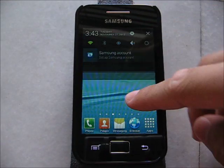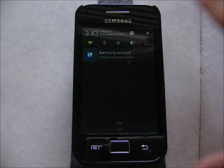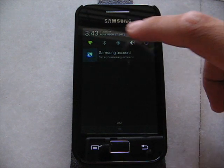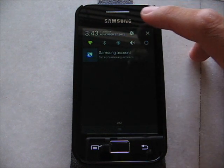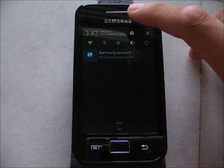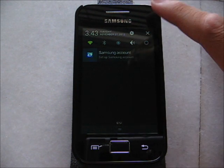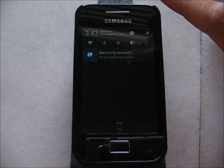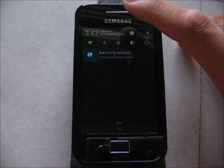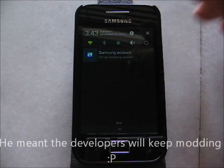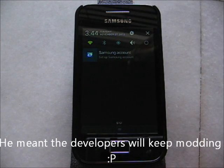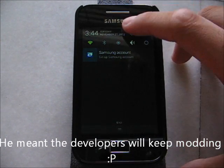Let's look at the notification bar. You have the toggles right here. I know it is not as similar as the S3, but they will keep modding it.